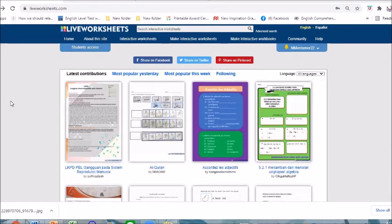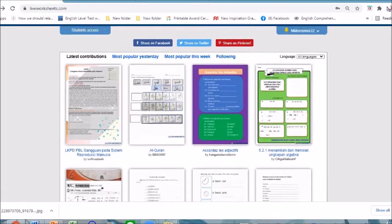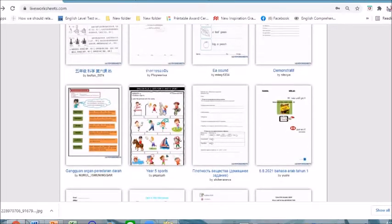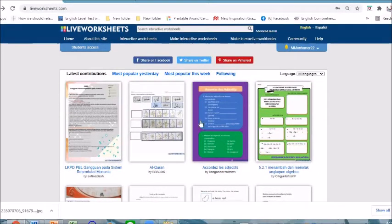The first step is to make sure that we are logged in to this website. From there we can go to the home page and see different useful worksheets that might be interesting for our class, or you can go and type in the search bar whatever topic you might be needing for your class.